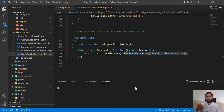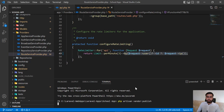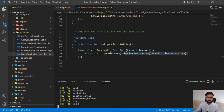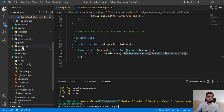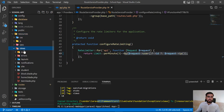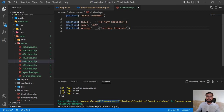Run php artisan vendor:publish with the tag flag. It will show all available resources. Choose the Laravel error pages option — the tag name is 18. Press enter and it will publish these error views into the resources directory. In resources/views there will now be an errors folder, and the 429.blade.php file inside is responsible for rate limiting error display.